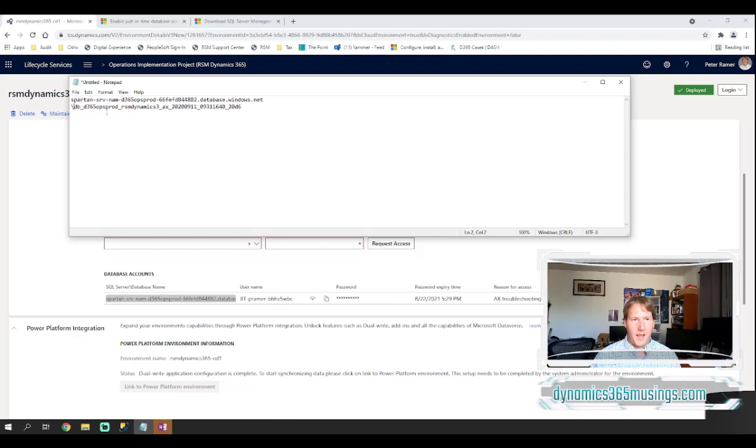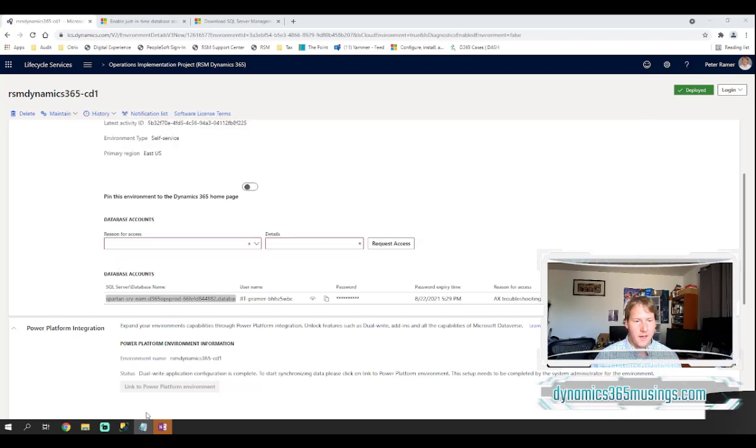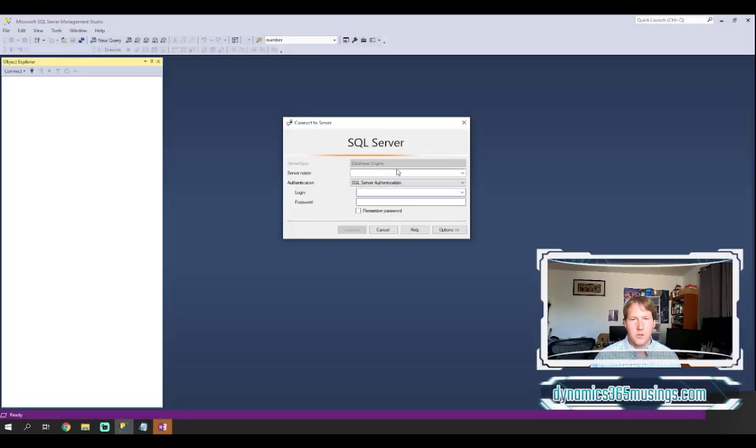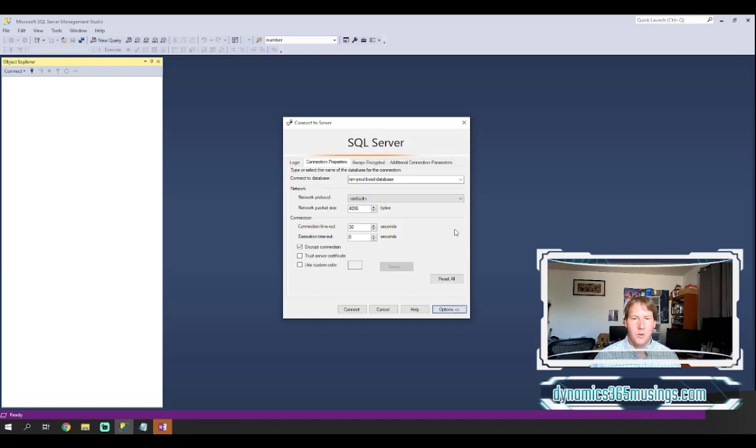So I'm going to go ahead and delete this backslash and now I have these two pieces of information. I'm going to take the SQL Server information and then I can paste that into SQL Management Studio in the server name field.